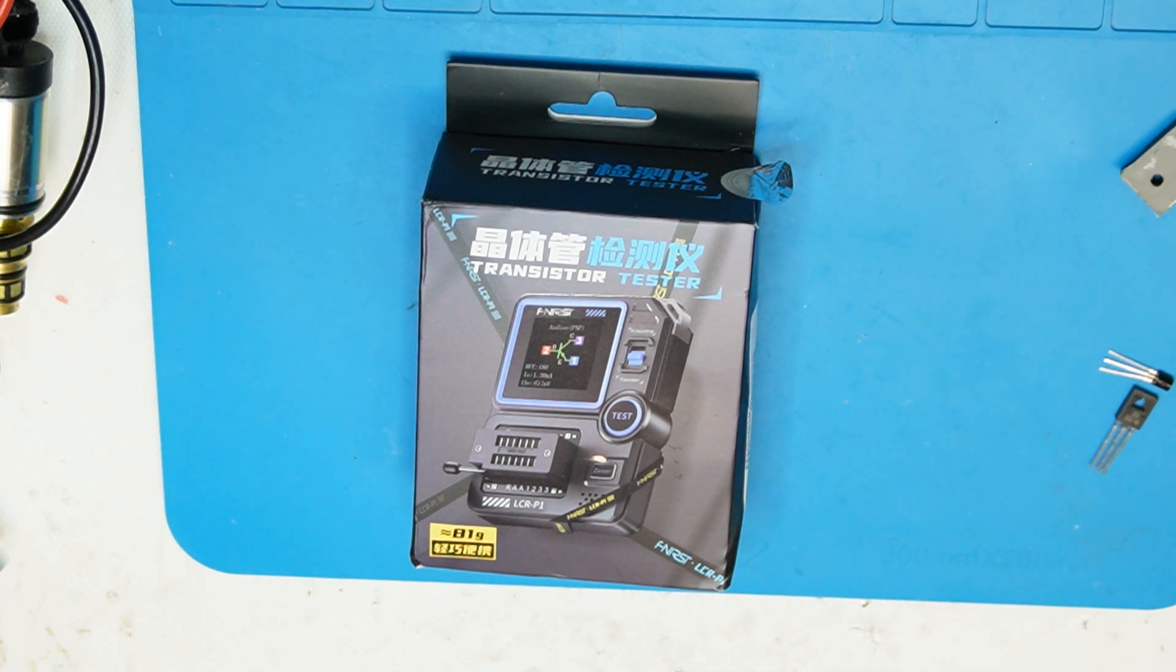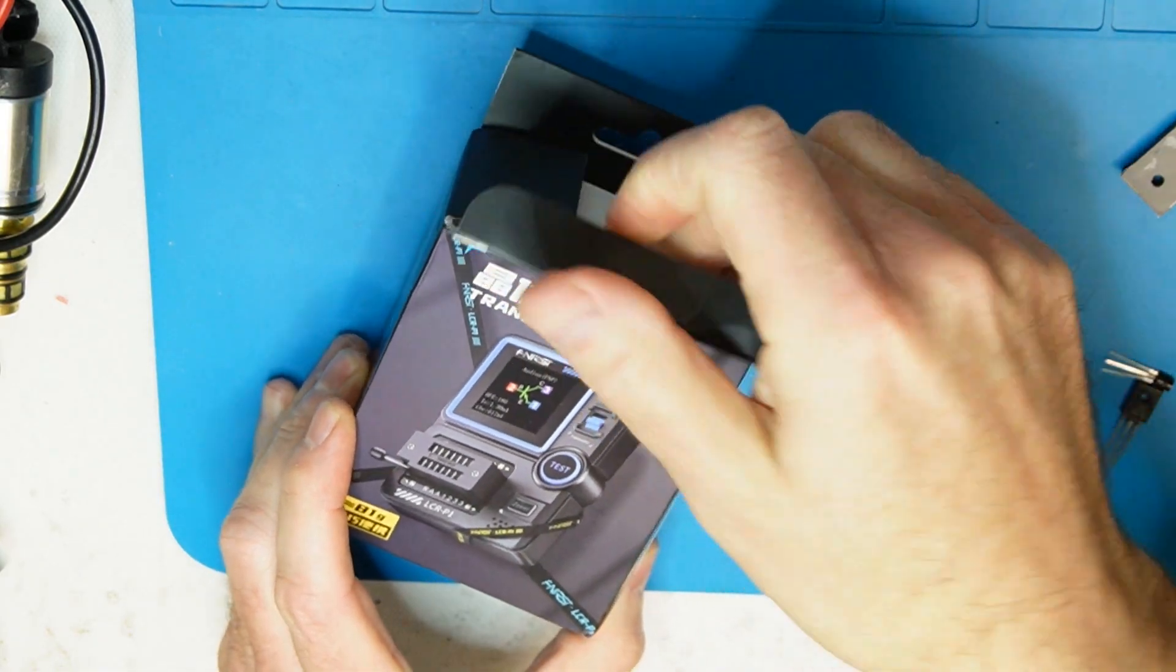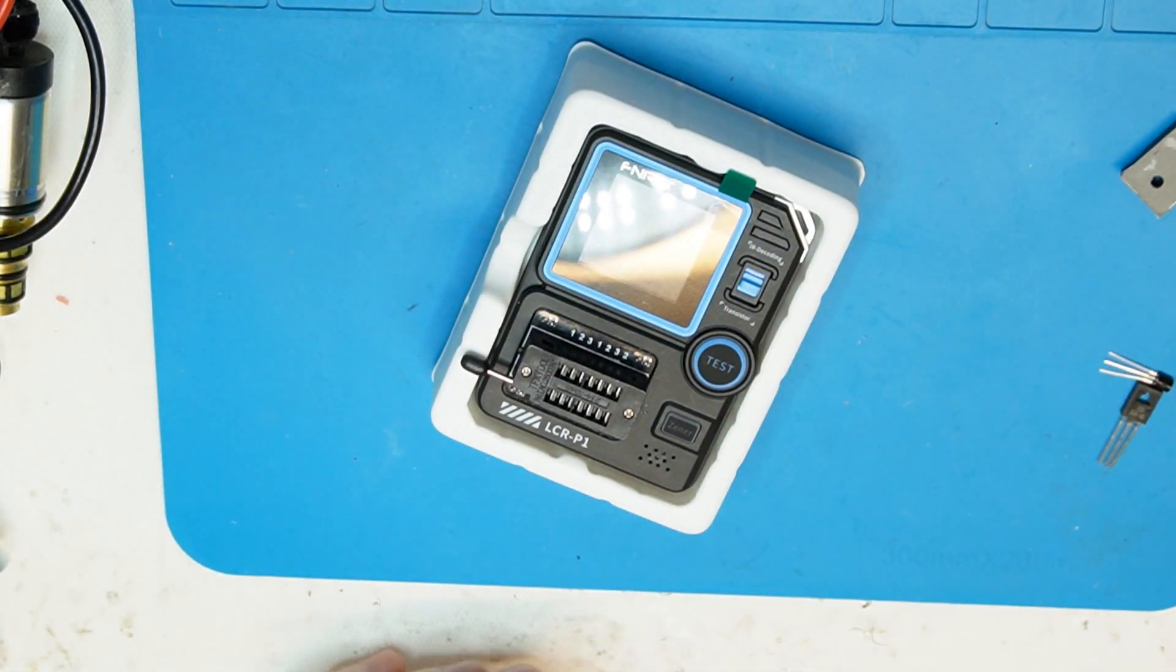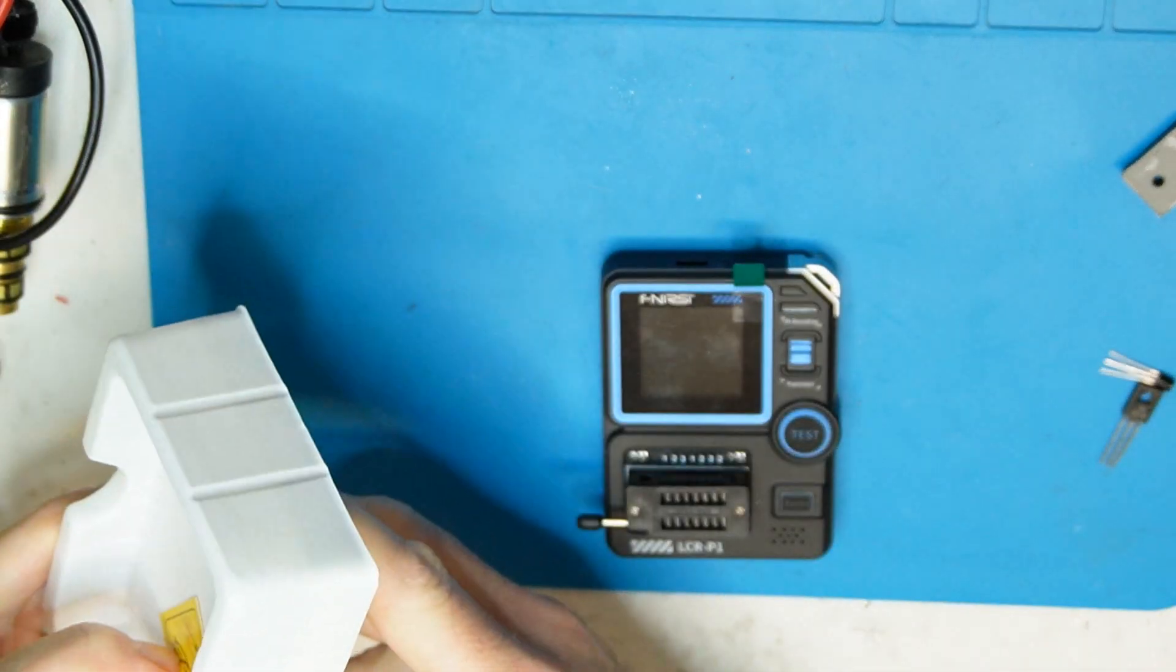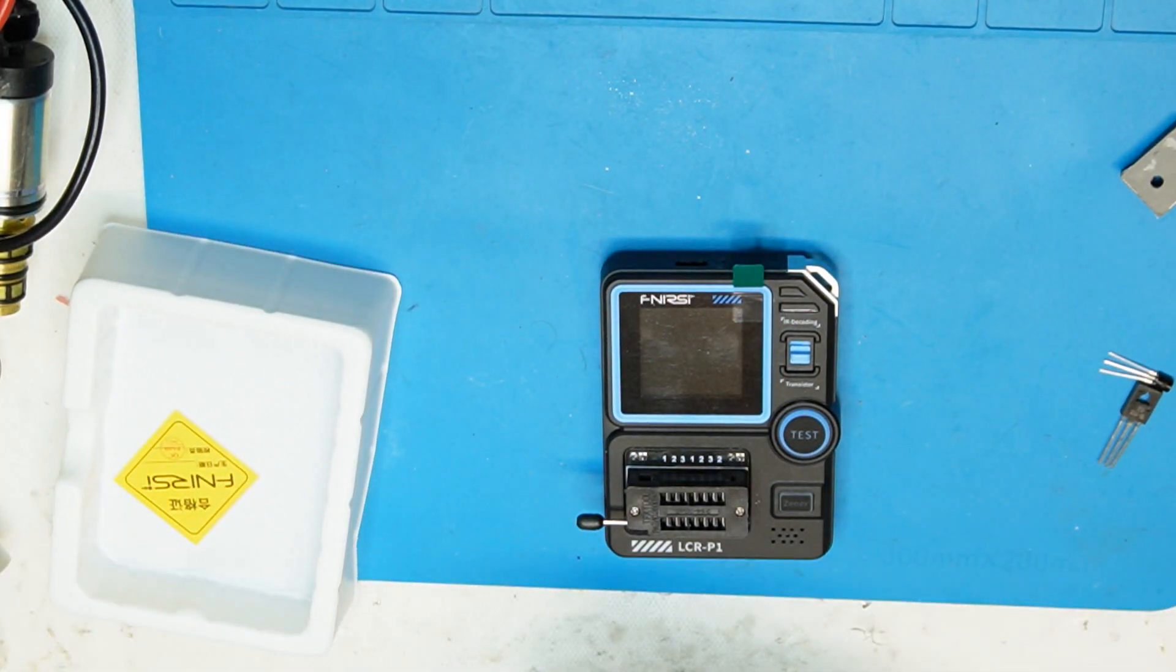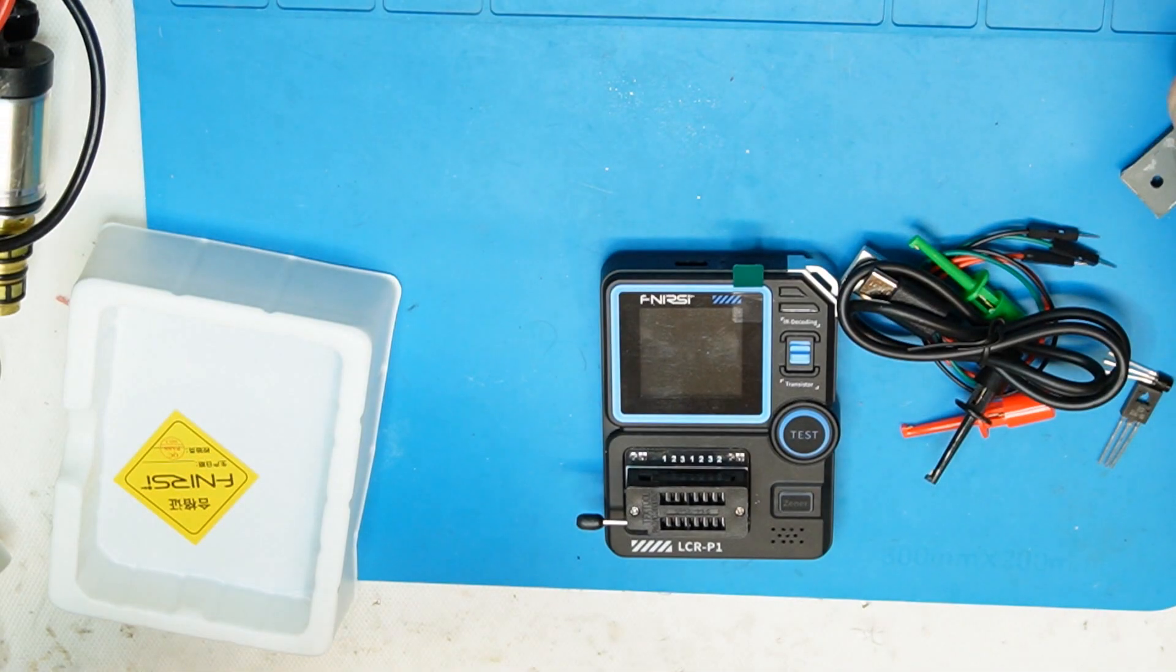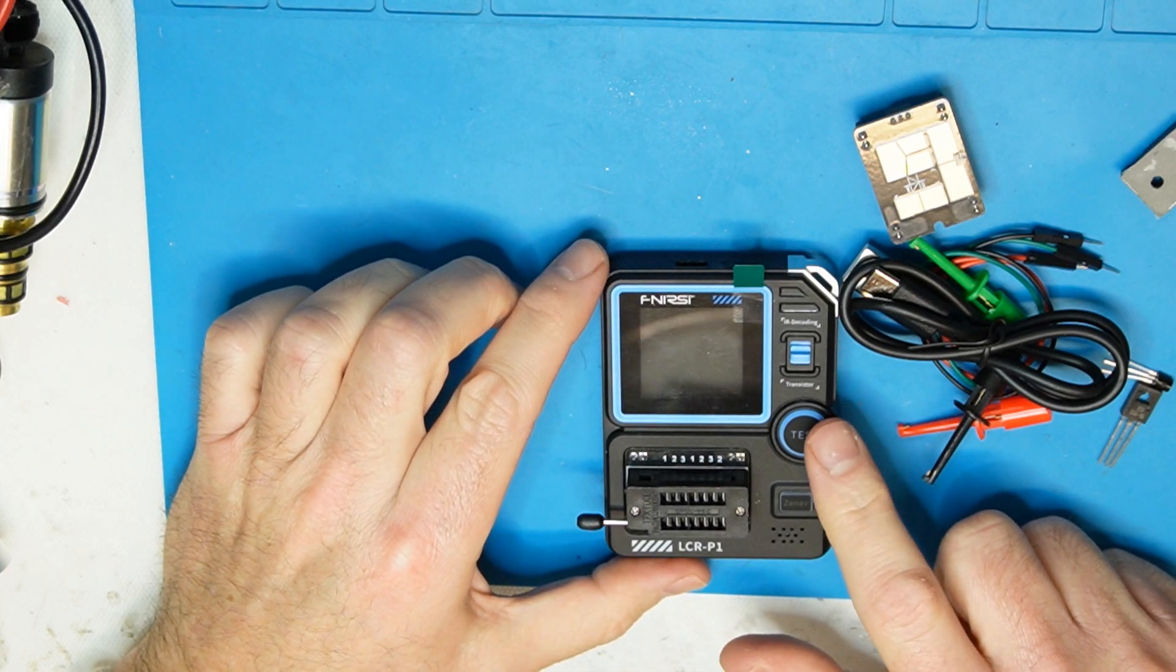Hi all, okay so I have here a component tester transistor. They call it transistor but I think it can measure other stuff than transistors. I think so we will check it out now. This is from F Newest company, comes with this stuff. Up there is also an adapter here, manuals that we never read, so let's see.